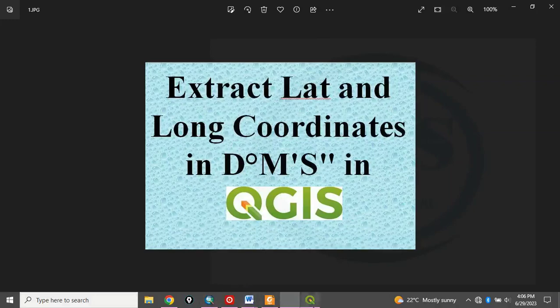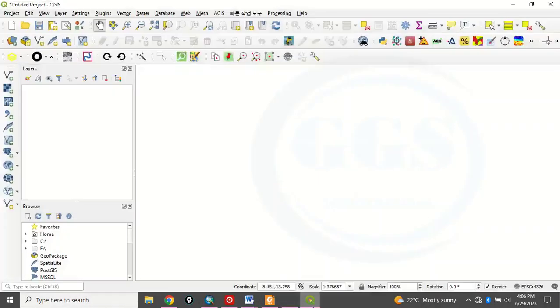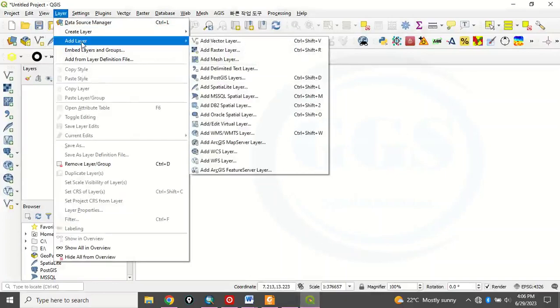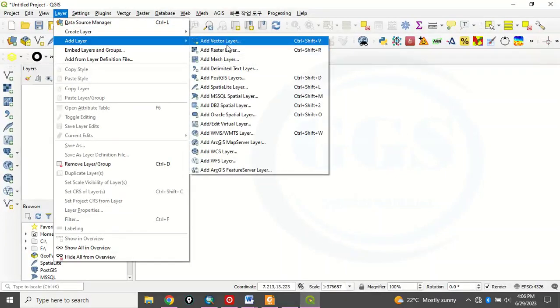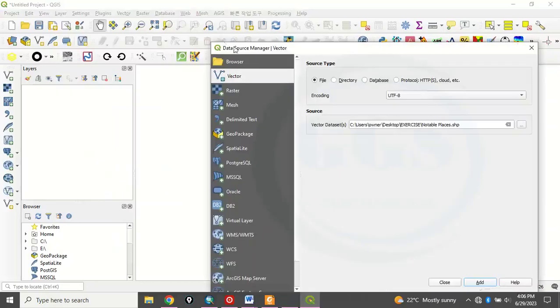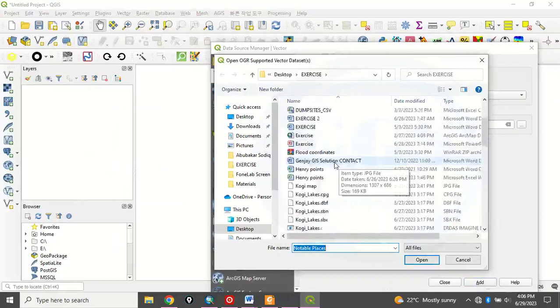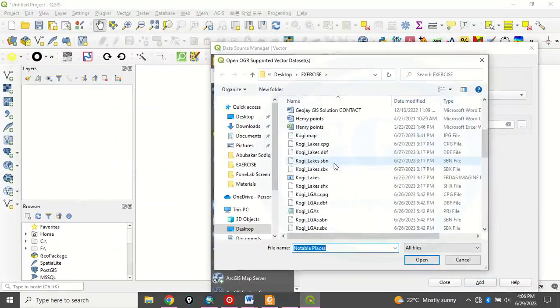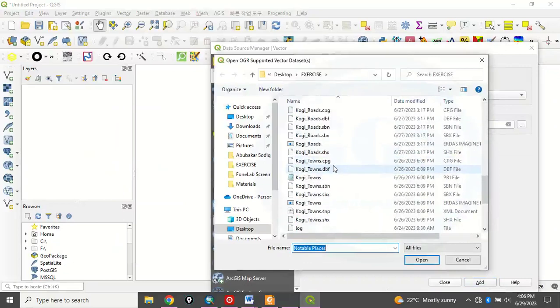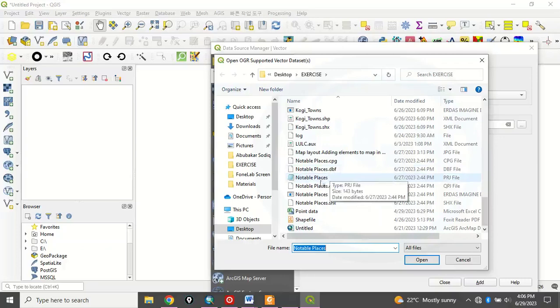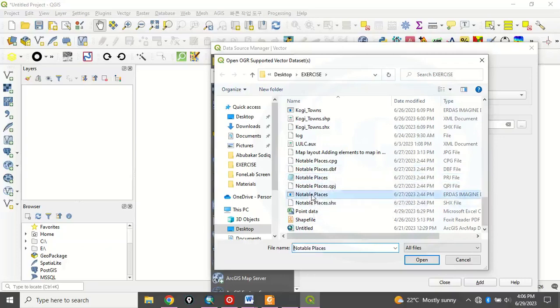So let's go to our QGIS and bring in the data we will use to do that. To load in our vector data, click on layer, add layer and I am adding a vector layer. Then click here to navigate to your folder where the data is. In this case, my data is on my desktop, in my exercise folder on my desktop which is notable places. So I will click on open.